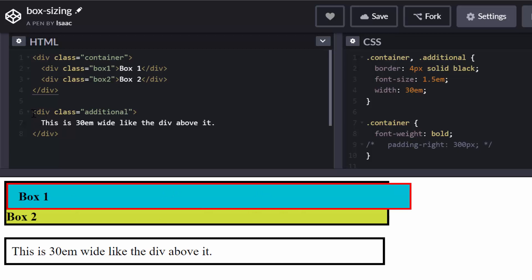And then we have this second div with a class additional. It is the one you see here. So it is actually the same width as this one, although it doesn't look like it. But let's look at what's happening in the CSS.